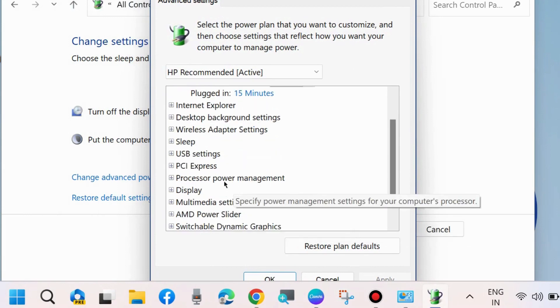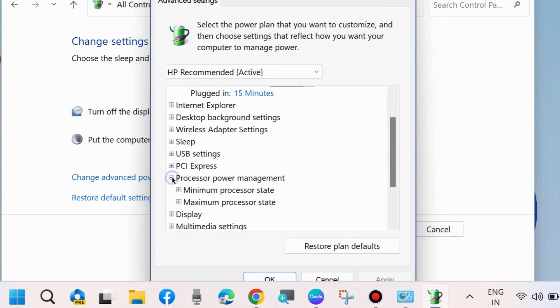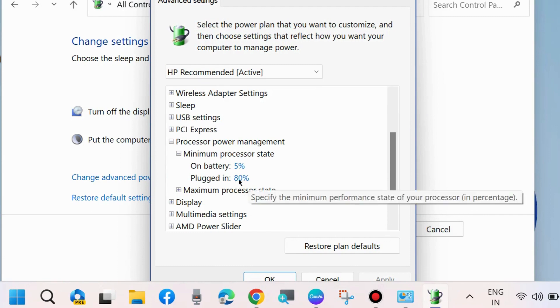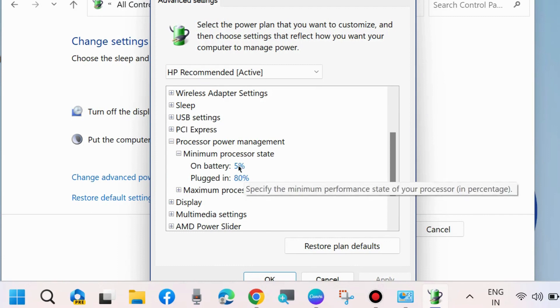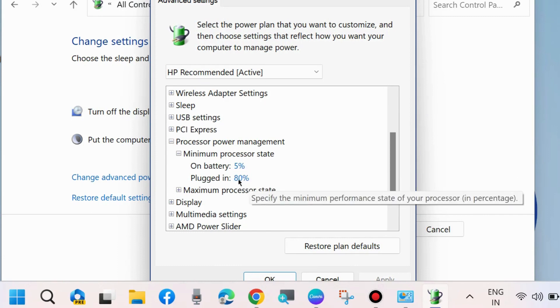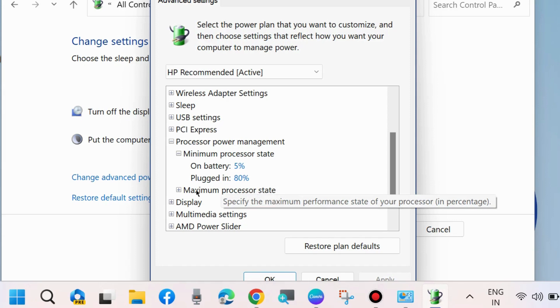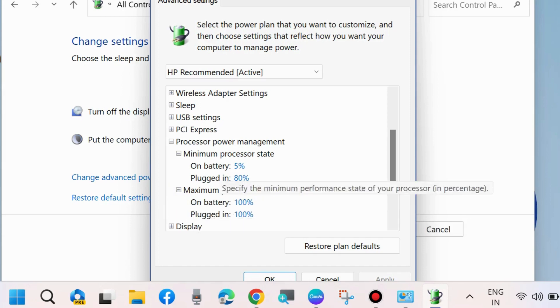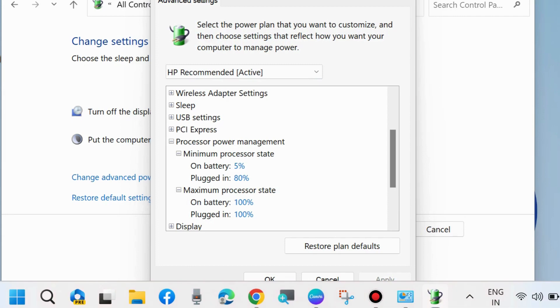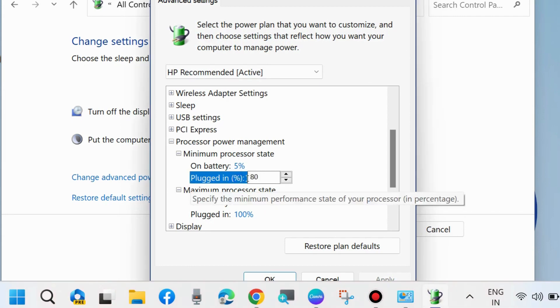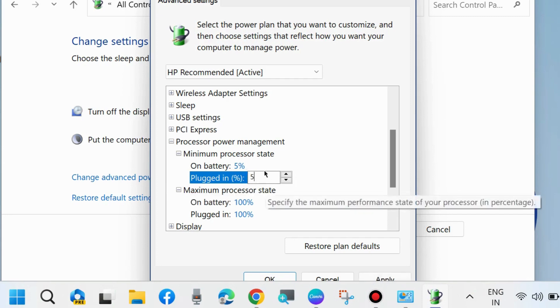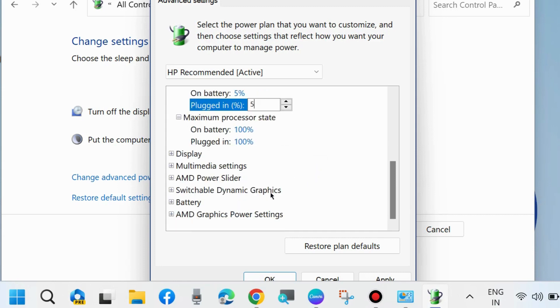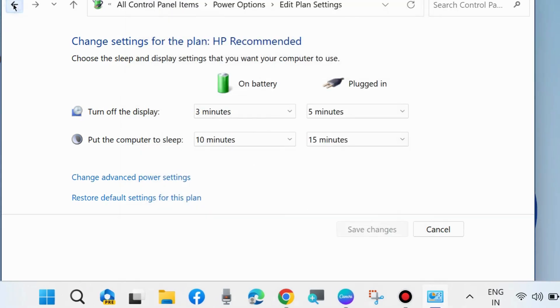Here you will find two options: Minimum Processor State and Maximum Processor State. Under Minimum Power State, your percent is on battery 5% and plugged in 80%. Maximum Processor State is on battery 100% and plugged in 100%. You should change under Minimum Processor State plugged in to 5%, and on battery both are 5%. Finally click on Apply and then OK to save the changes.